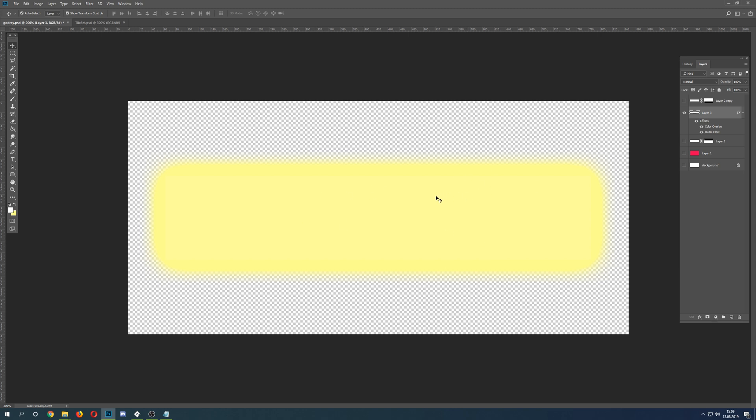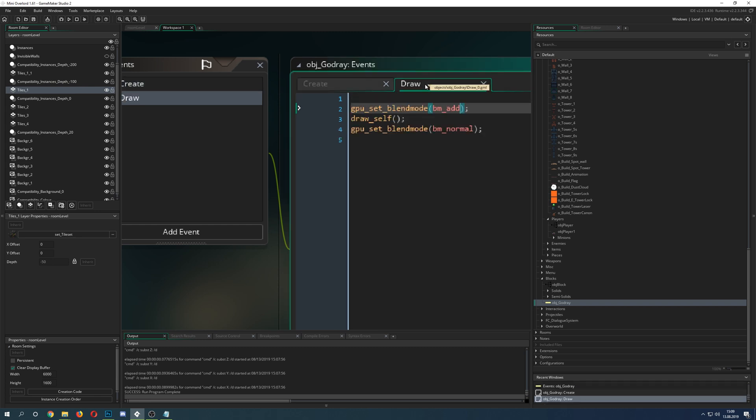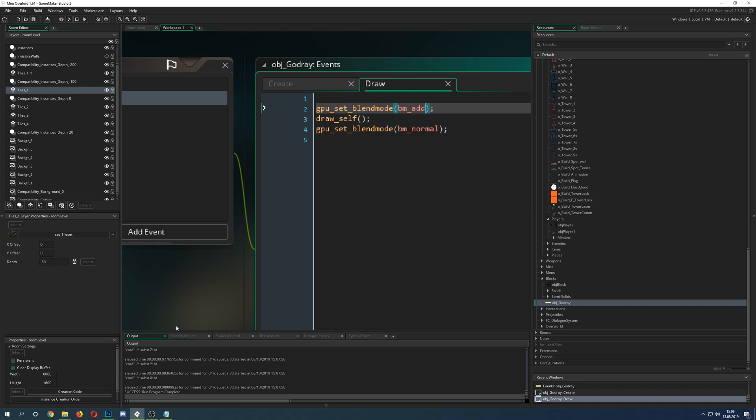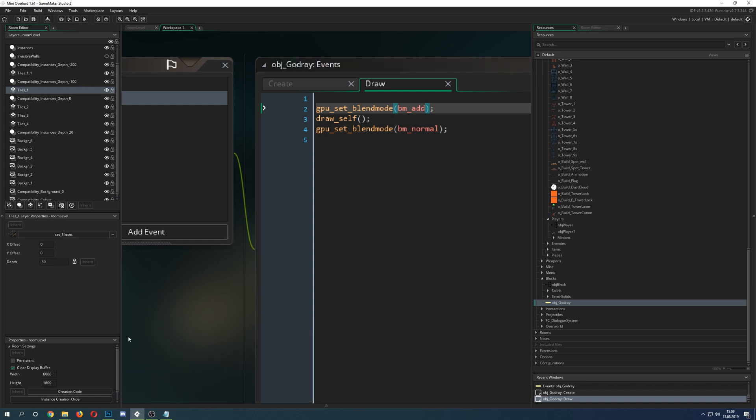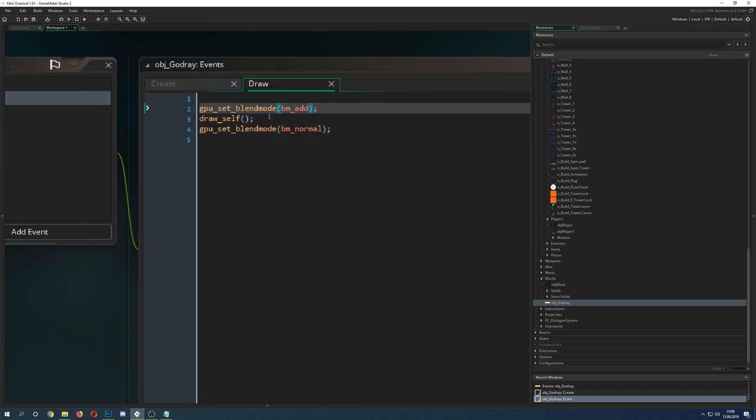So basically this is how you can align your image angle. That's what I did with image angle 290 so it goes downwards. Then I give it a soft image alpha. Because it wouldn't be looking too good just drawing it like that, I set the blend mode to add.